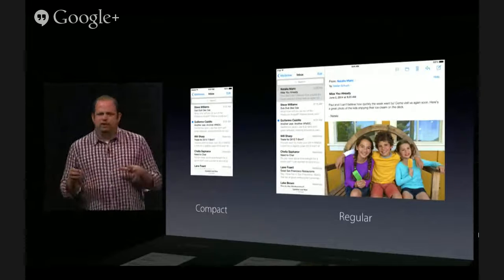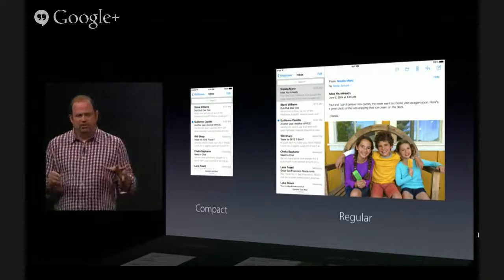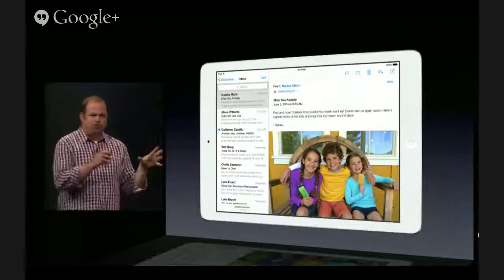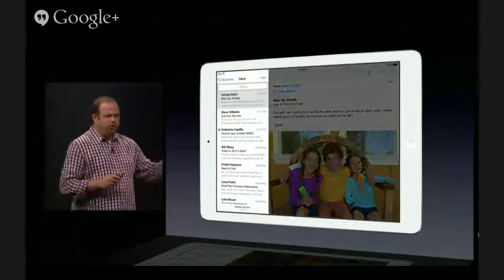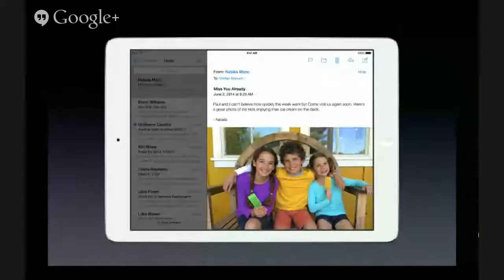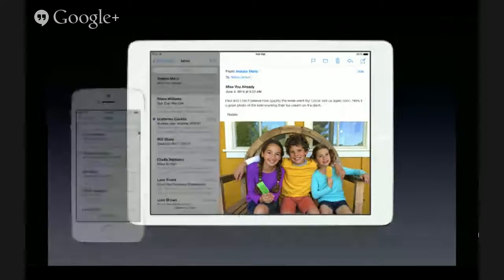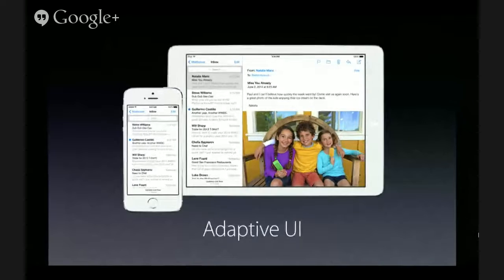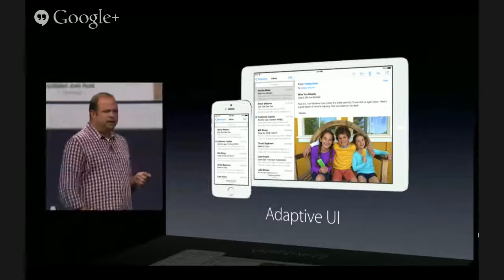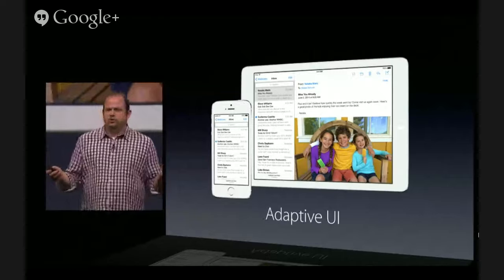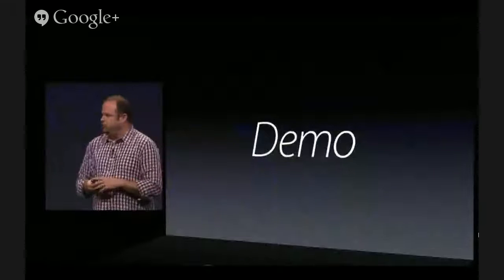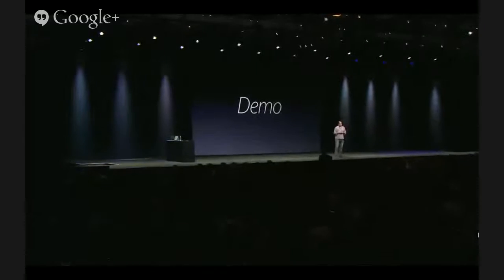Don't make the mistake of thinking that size classes are bound to a particular device — they're a lot more general than that. For example, in a split view controller on iPad, the child view controller on the left looks like an iPhone UI and has a compact size class, whereas the one on the right has a regular size class. This idea of things adapting themselves to the space they're contained in forms the basis for something we're calling adaptive UI, and this is what makes it possible to use a single storyboard on iPhone 4, iPhone 5, and the iPad. I'd like to ask Max Strachman to give you a quick tour of how easy this is to do in Xcode.